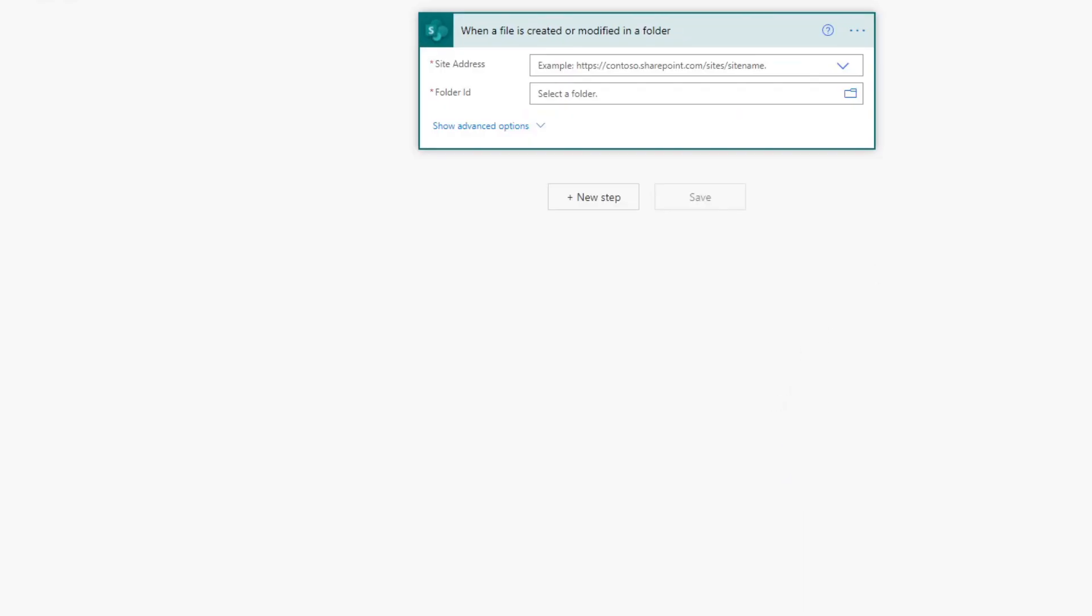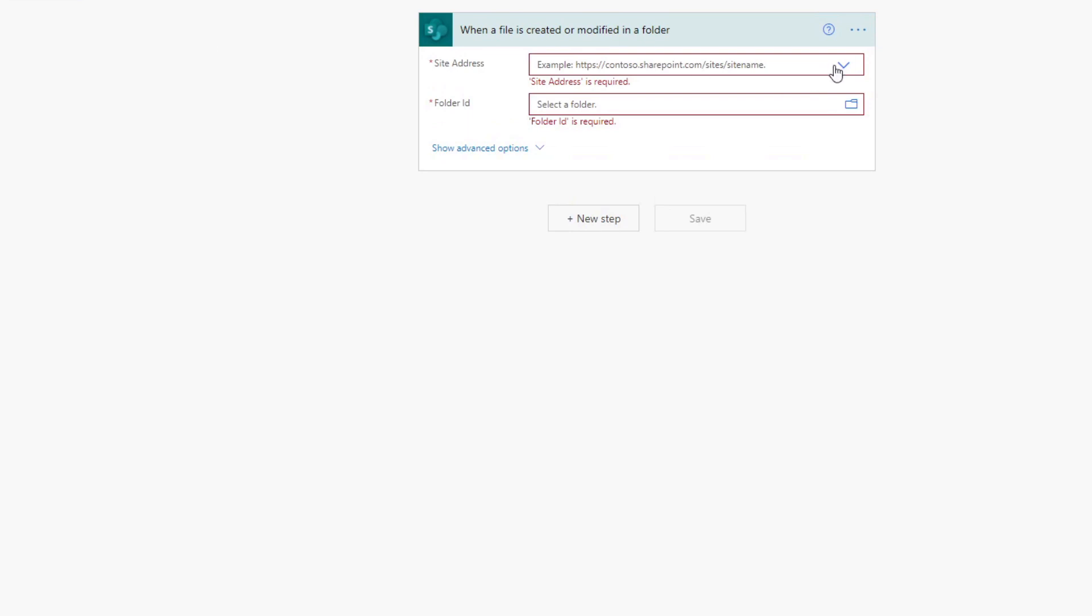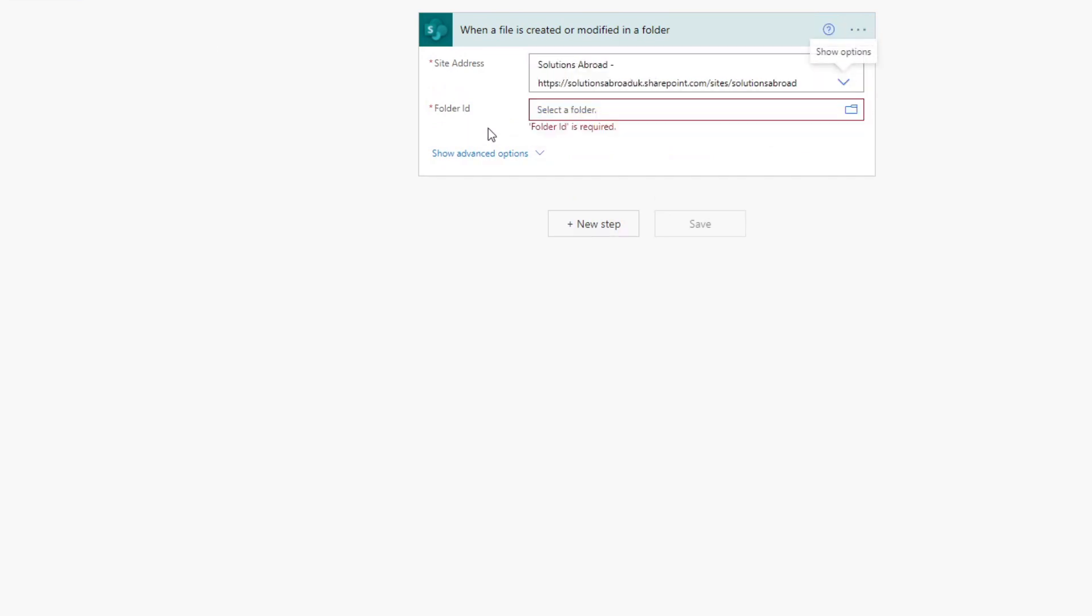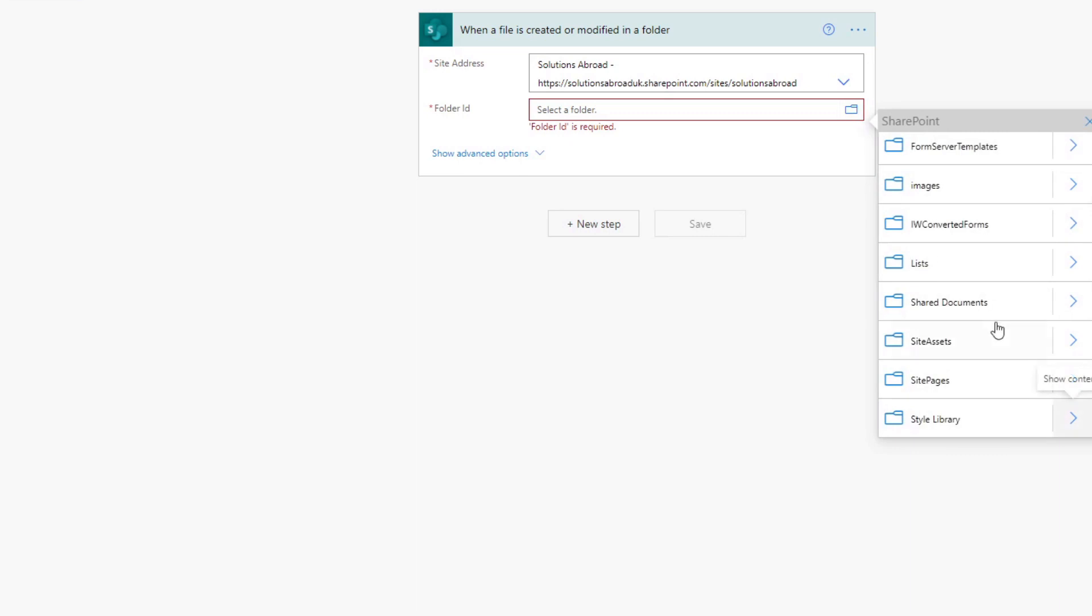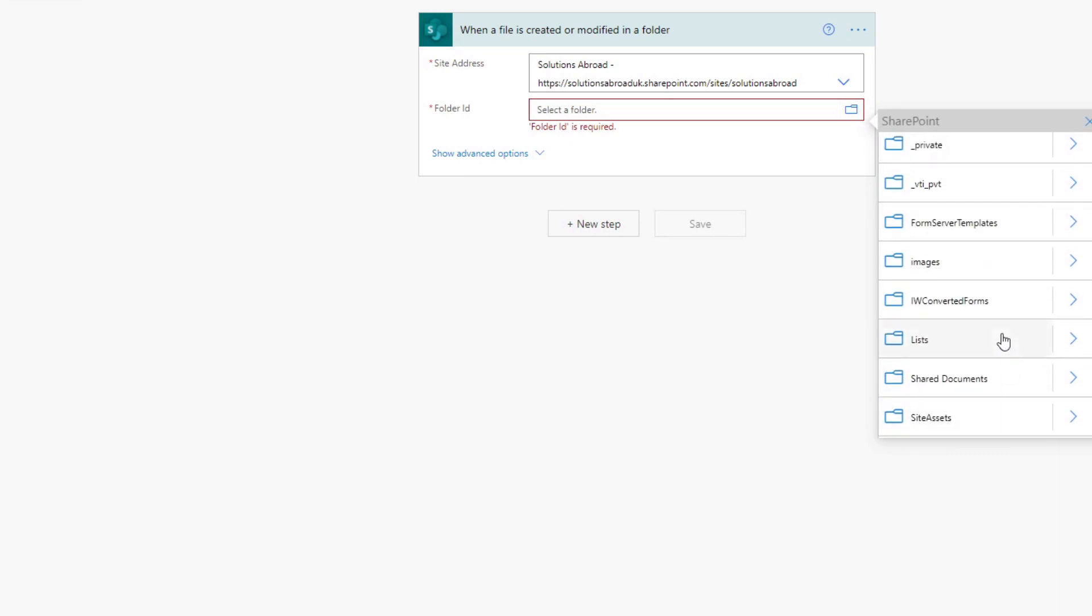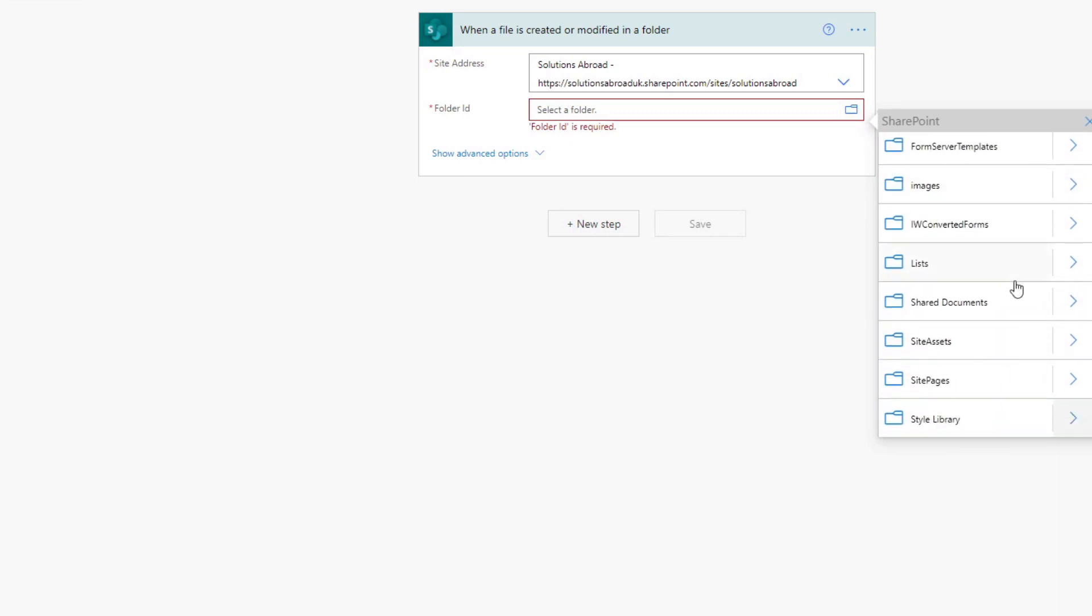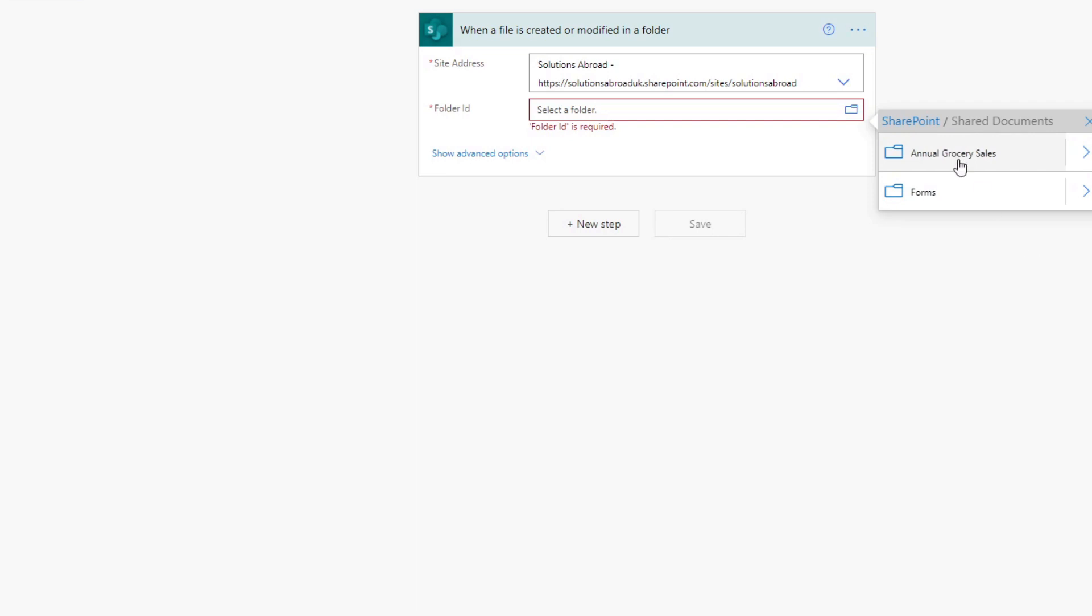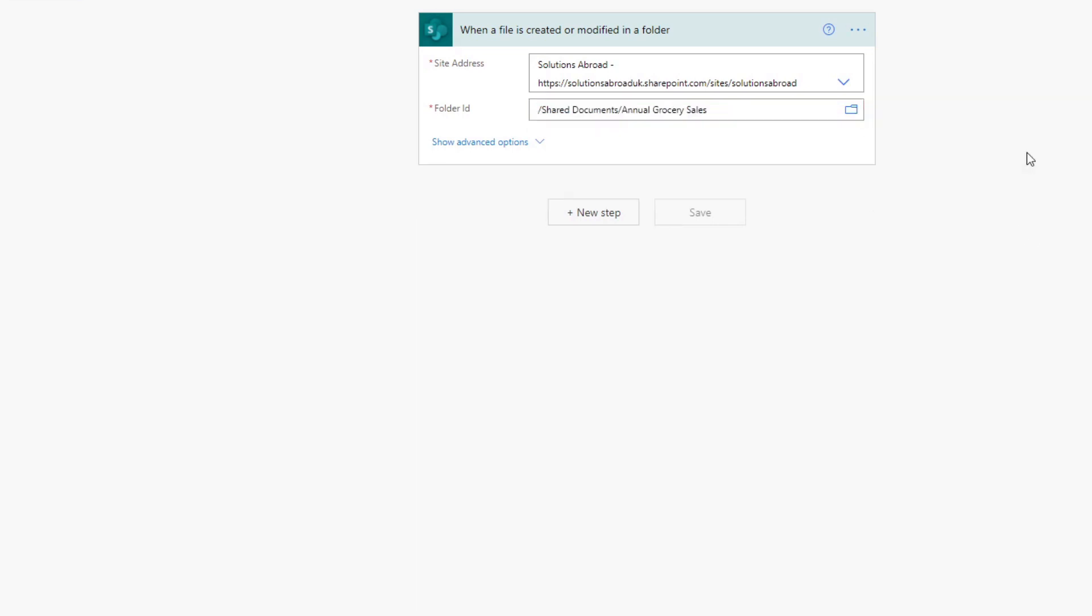So you'll see here it's created the flow, the trigger part. And it asks for two things. It asks for the site address. And if you belong to the same site as the SharePoint site, it should show up here in the drop down menu. And then the folder ID. So where is this file located? So if I click this folder, let's browse through the SharePoint site. I know that the folder is within shared documents and annual grocery sales. So this is the folder that we want. So we're saying for anything that's been created or modified in this folder, we want this flow to trigger.